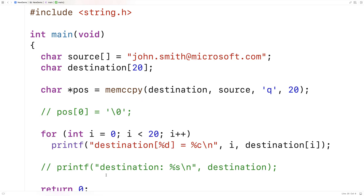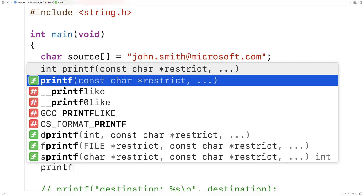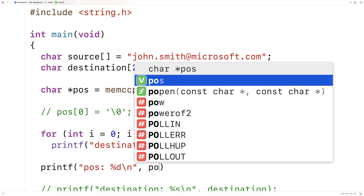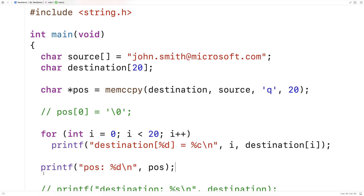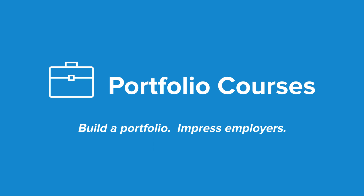Now what happens with pos in this case? pos is going to be null — if memccpy copies the maximum number of characters from source to destination without finding the stop character, it returns null. We can print it out: printf("pos = %d\n", pos) — and we get pos is 0, which is null. That's how we use the memccpy function in C to copy characters from a source to a destination, stopping either when a set number of characters has been copied or when a particular character is encountered. Check out portfoliocourses.com where we help you build a portfolio that will impress employers, including courses to help you develop C programming projects.